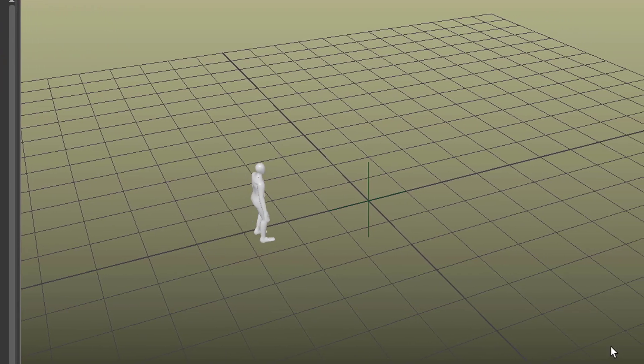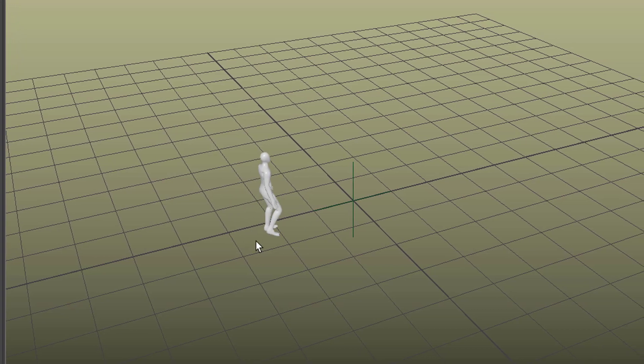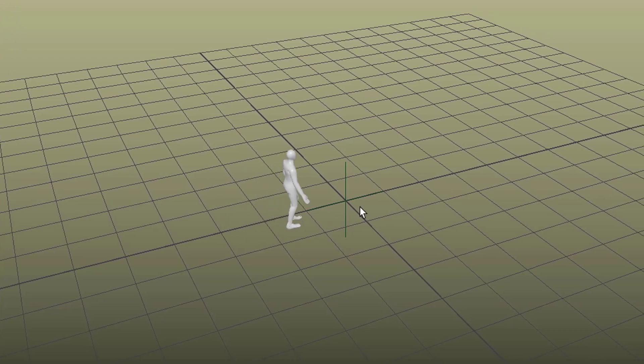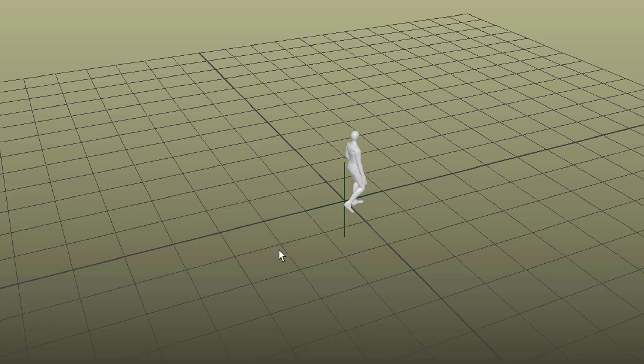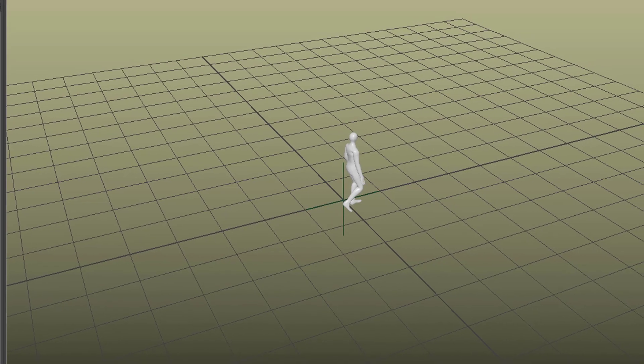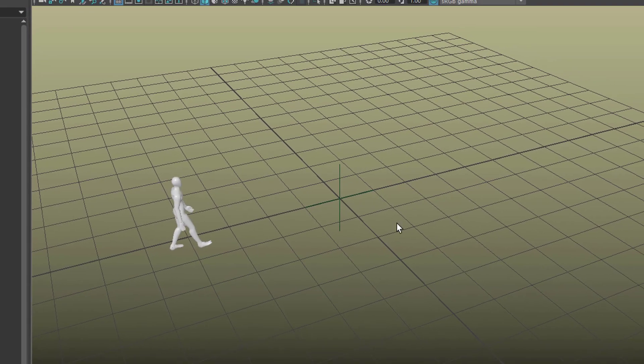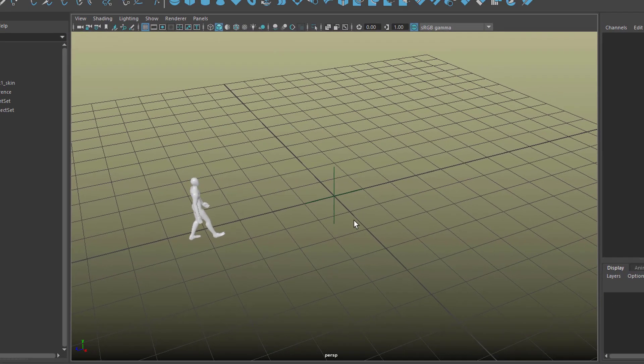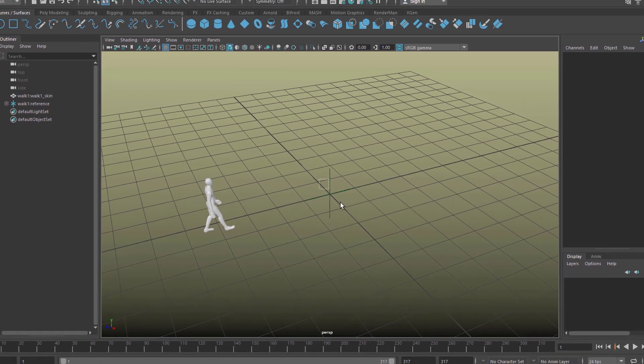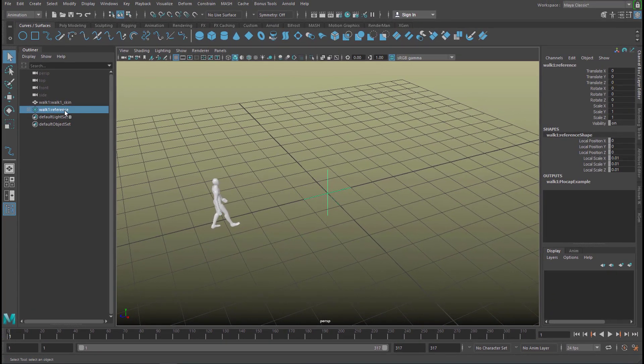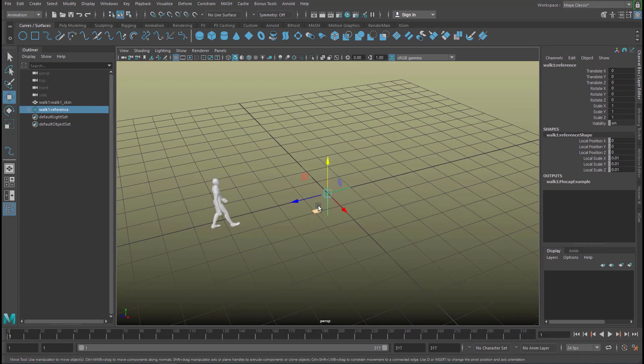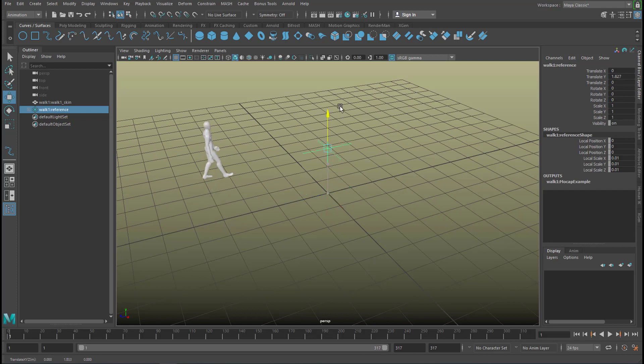So the character lands in the scene like this and this is his walk. He walks more or less along a straight line, this line here. In order to get him positioned somewhere else you can move this locator here.